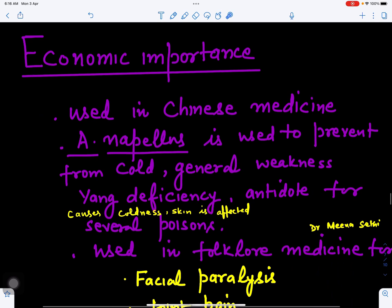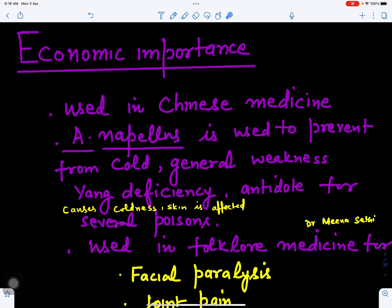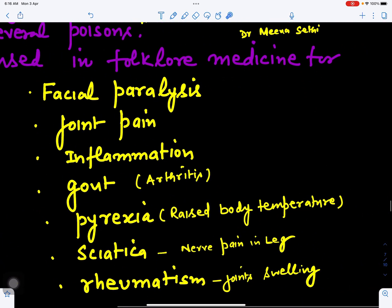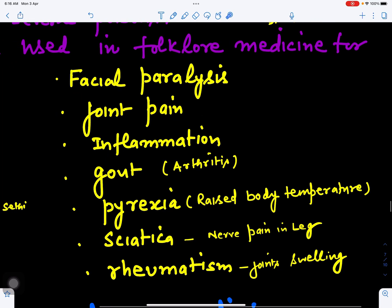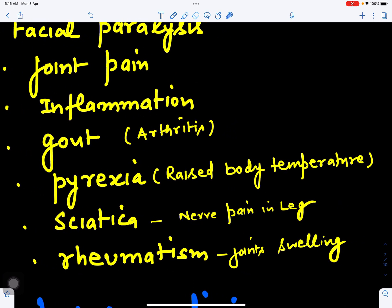Continuing with economic importance: it is used to prevent cold and general weakness, and yank (yang) deficiencies which cause coldness and affect the skin. It acts as an antidote for several poisons and is used in folklore medicine for facial paralysis. It is also used for joint pain, inflammation, gout, and arthritis-type problems.